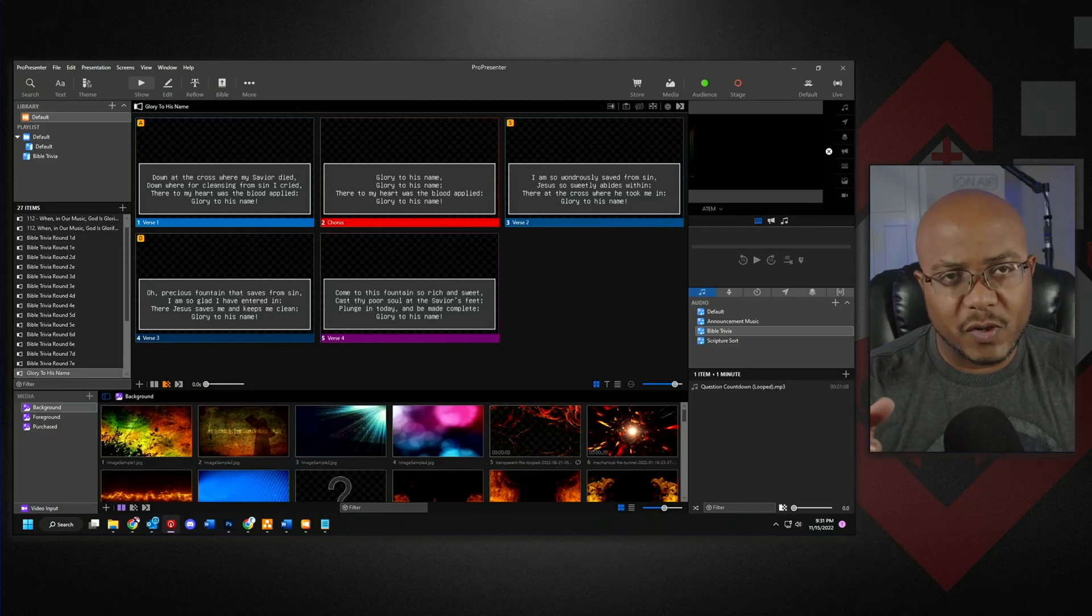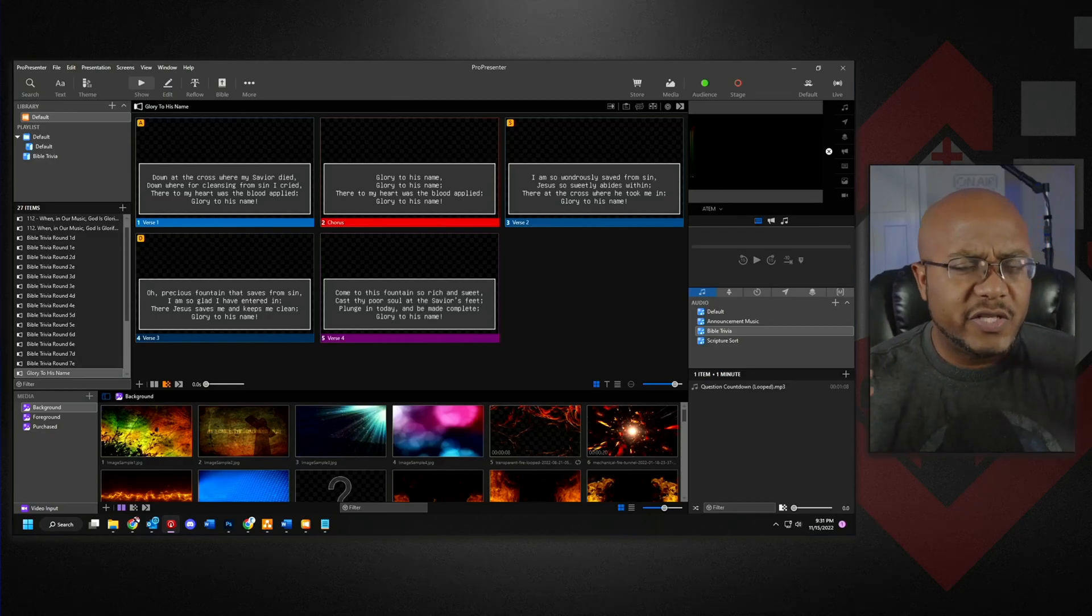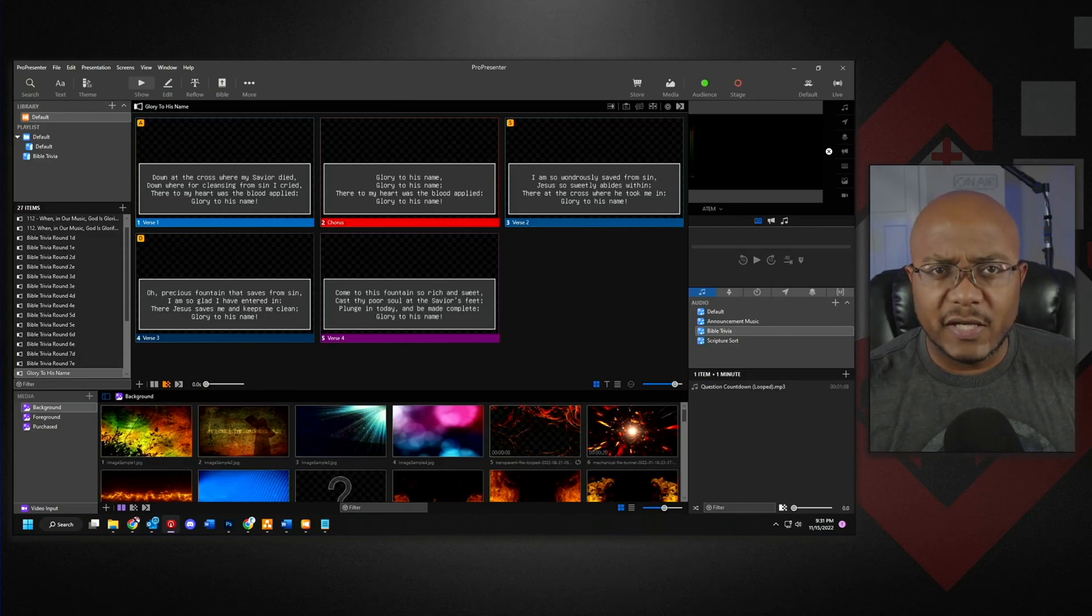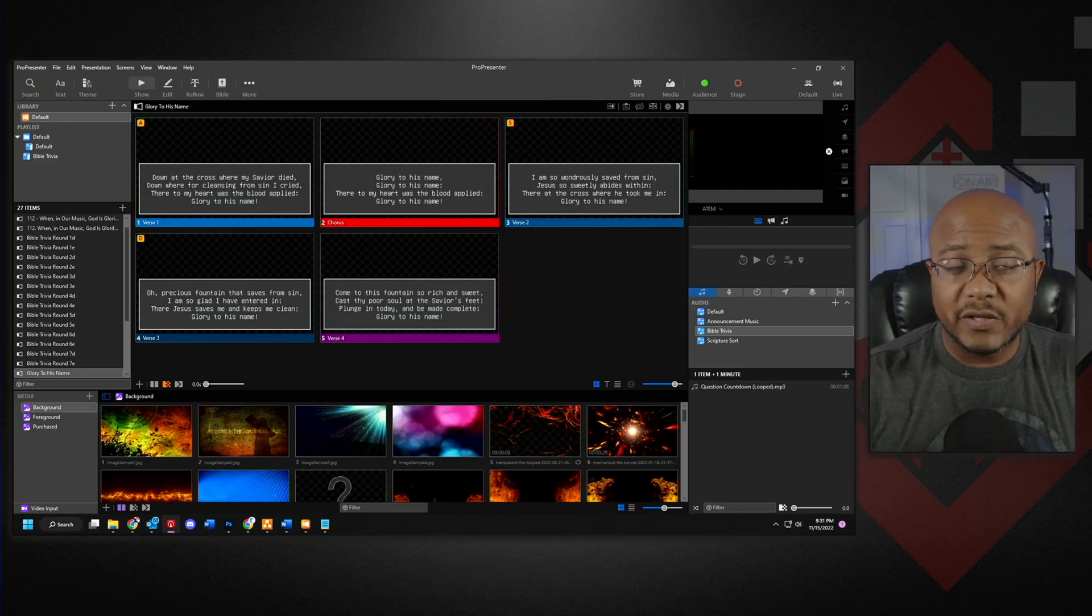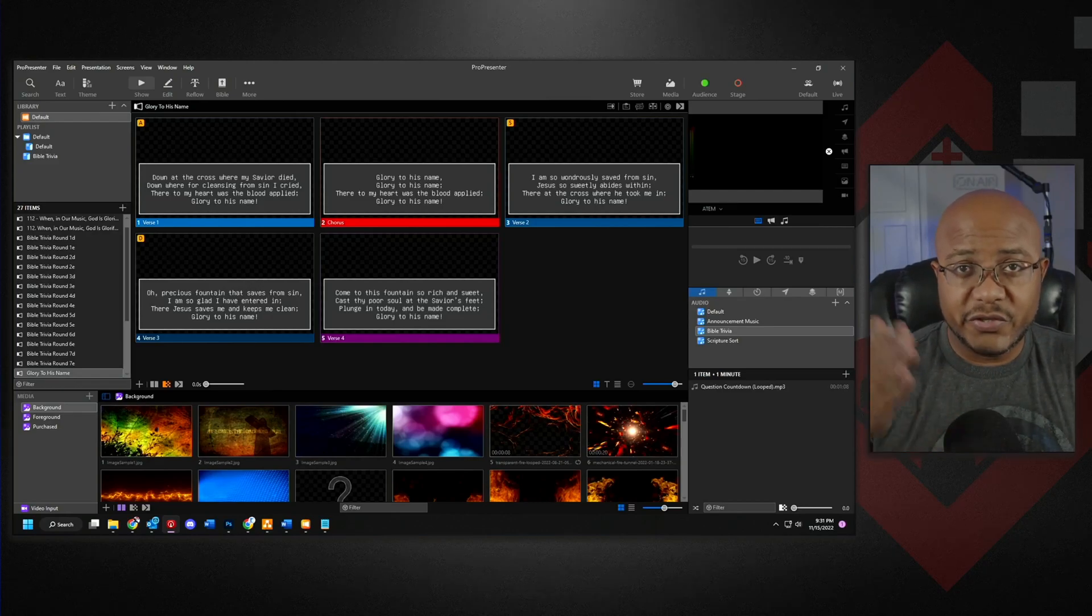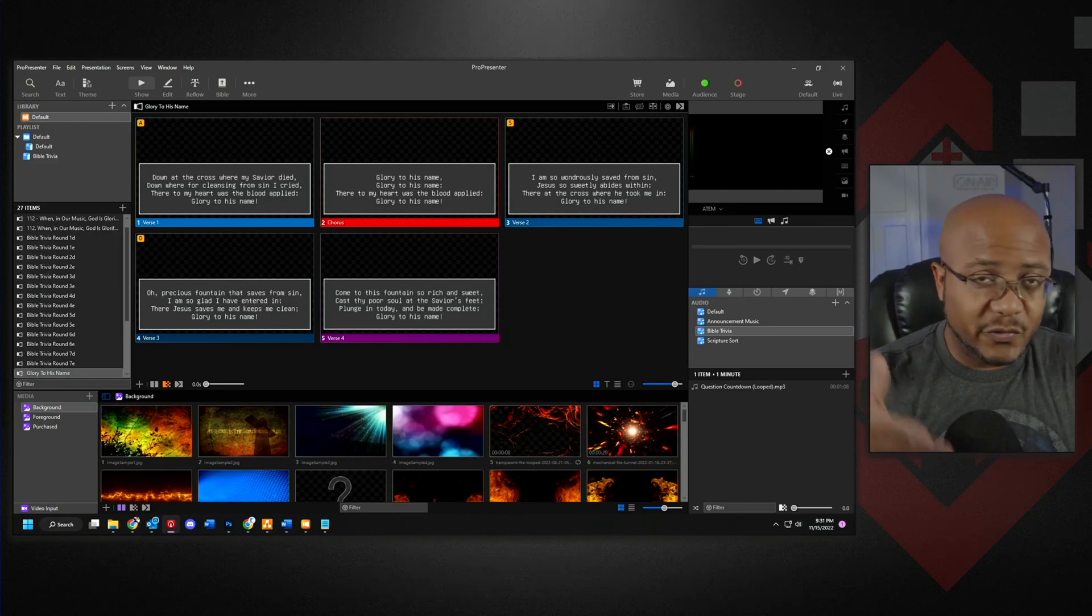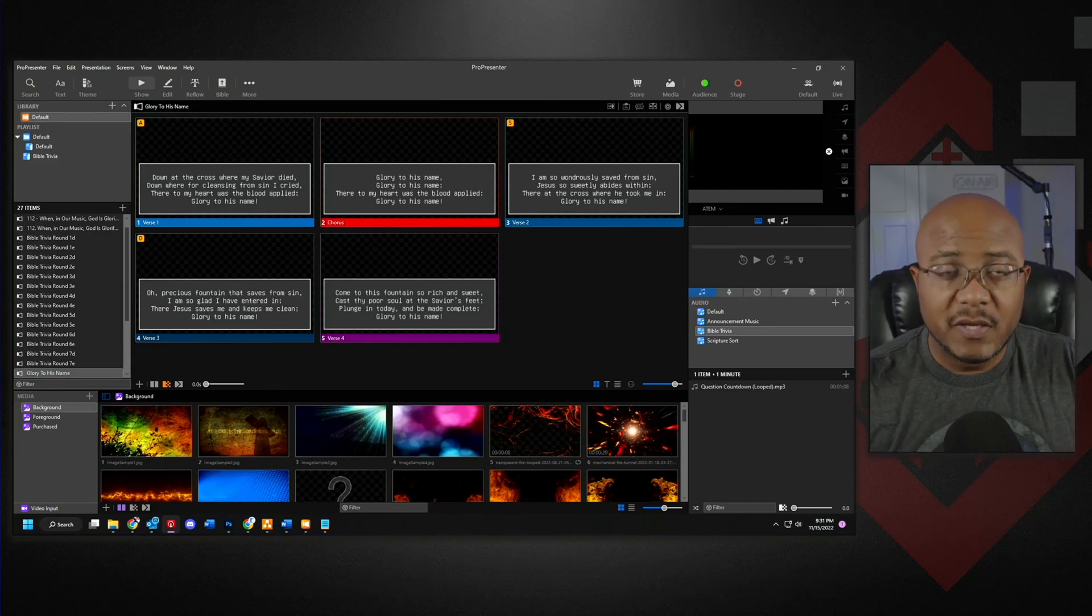And then the chorus. Now, traditionally, when we sang the song, at least when I did it, we did verse one, then a chorus, verse two, chorus, verse three, chorus, verse four, chorus.